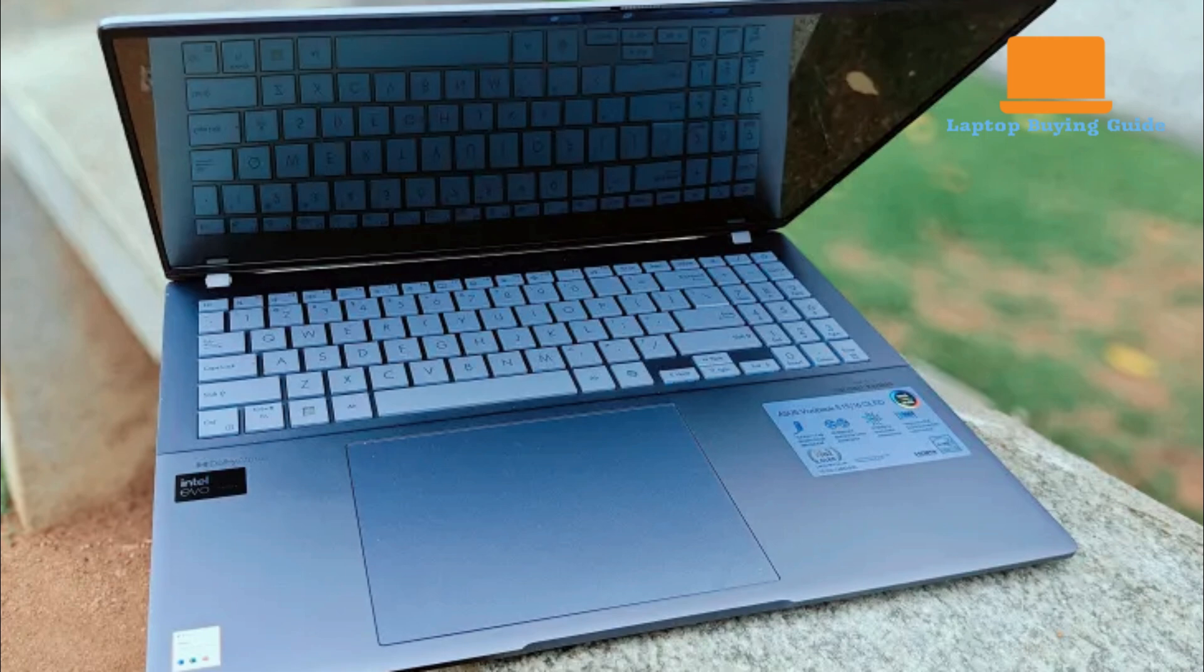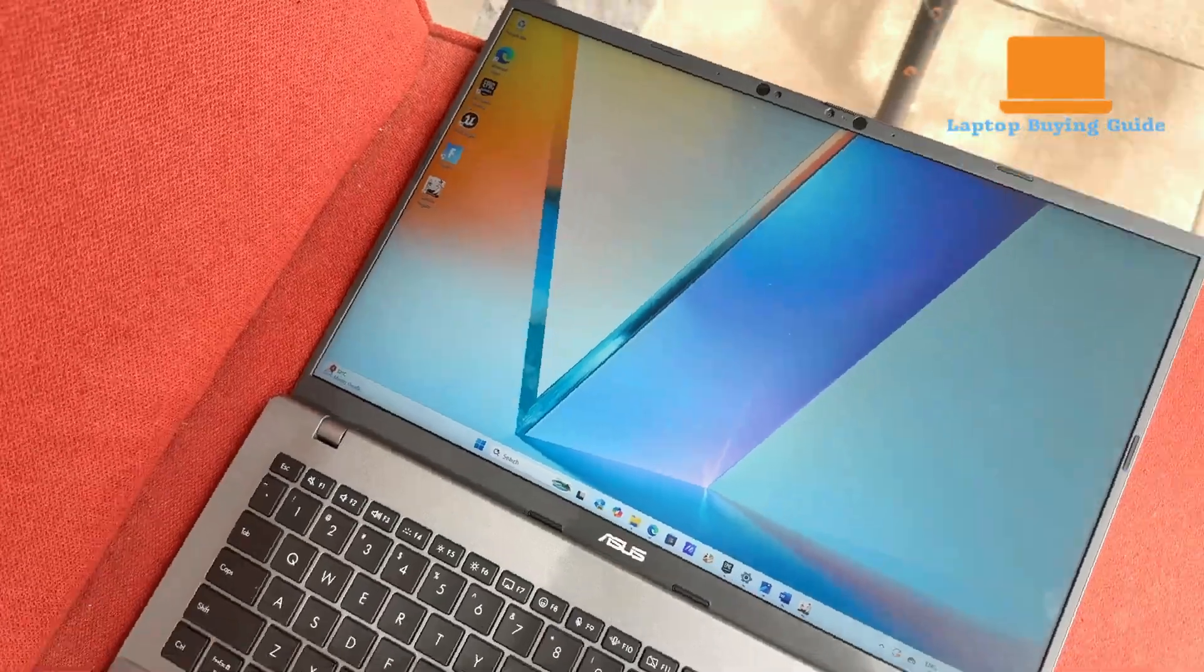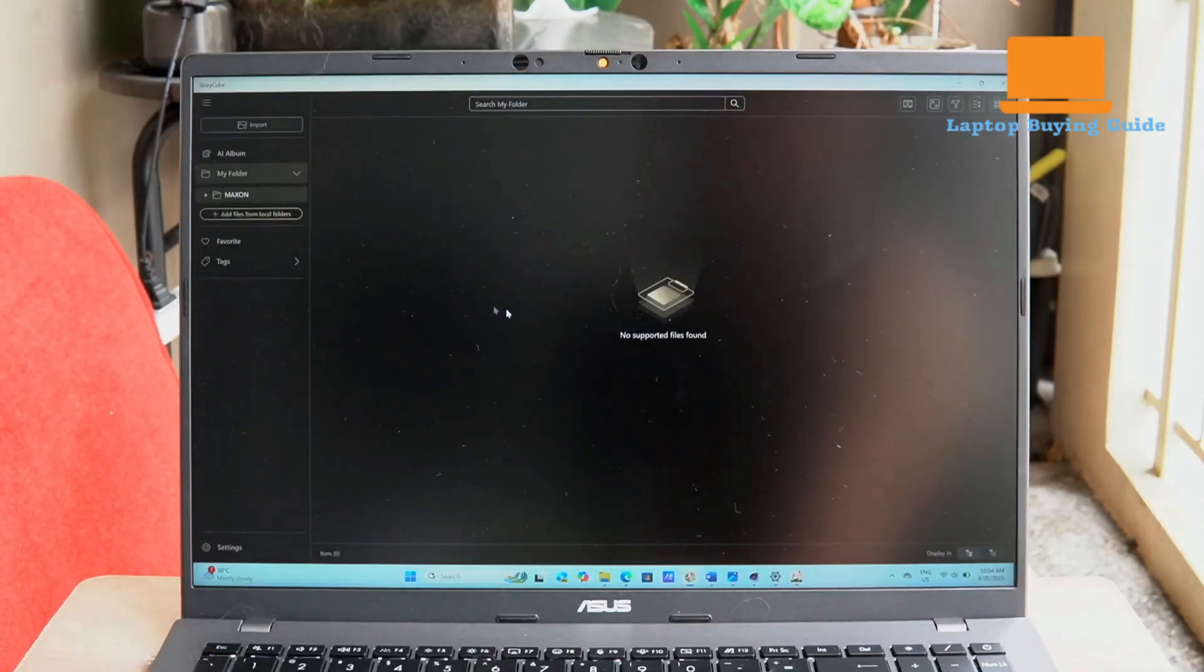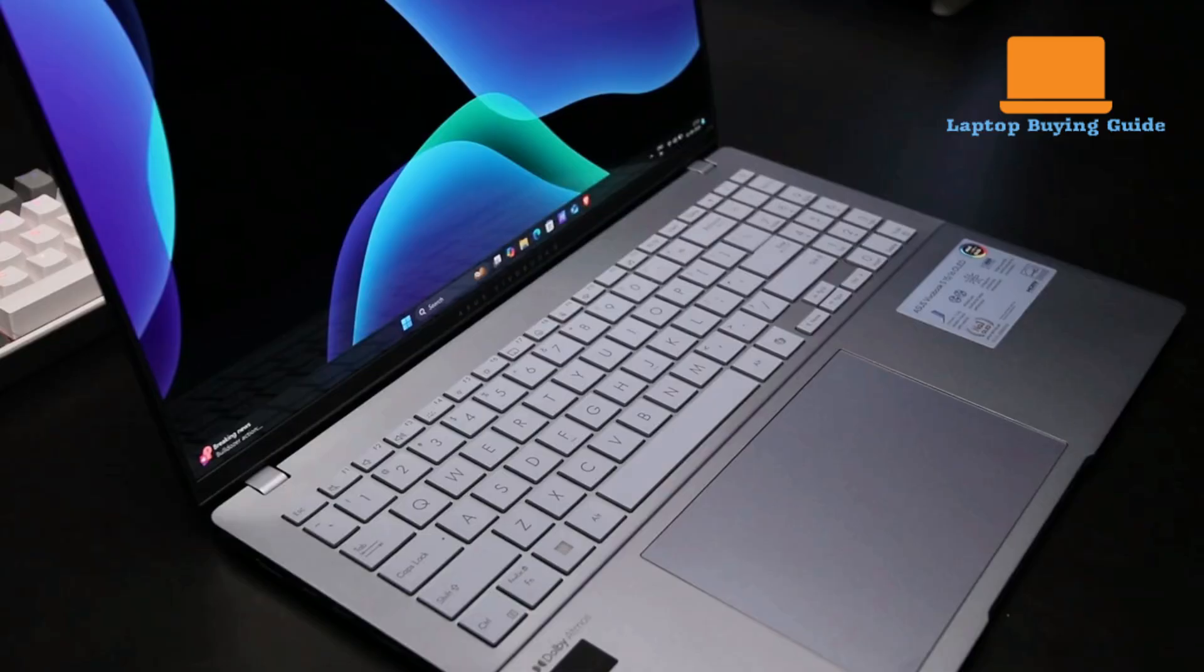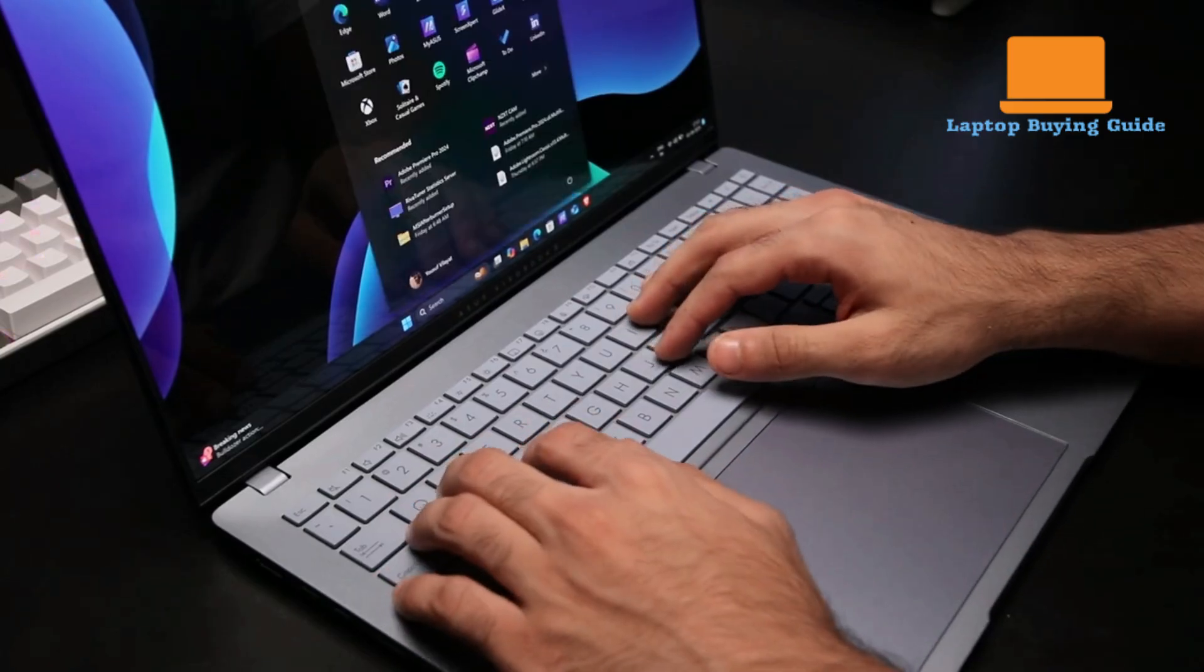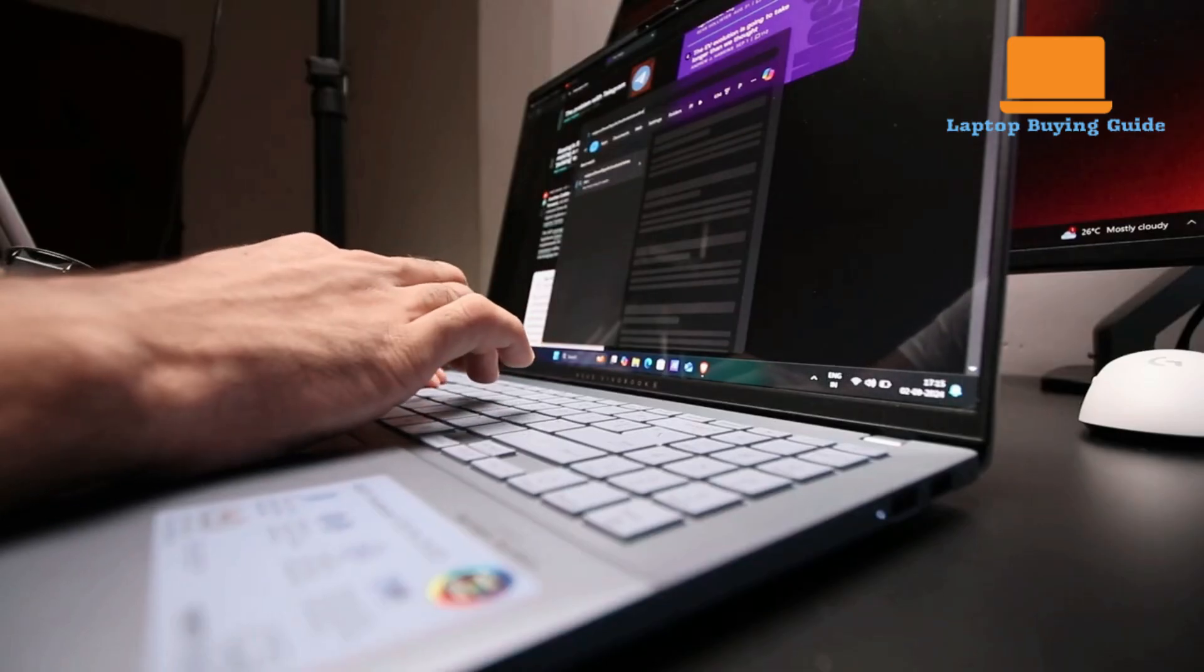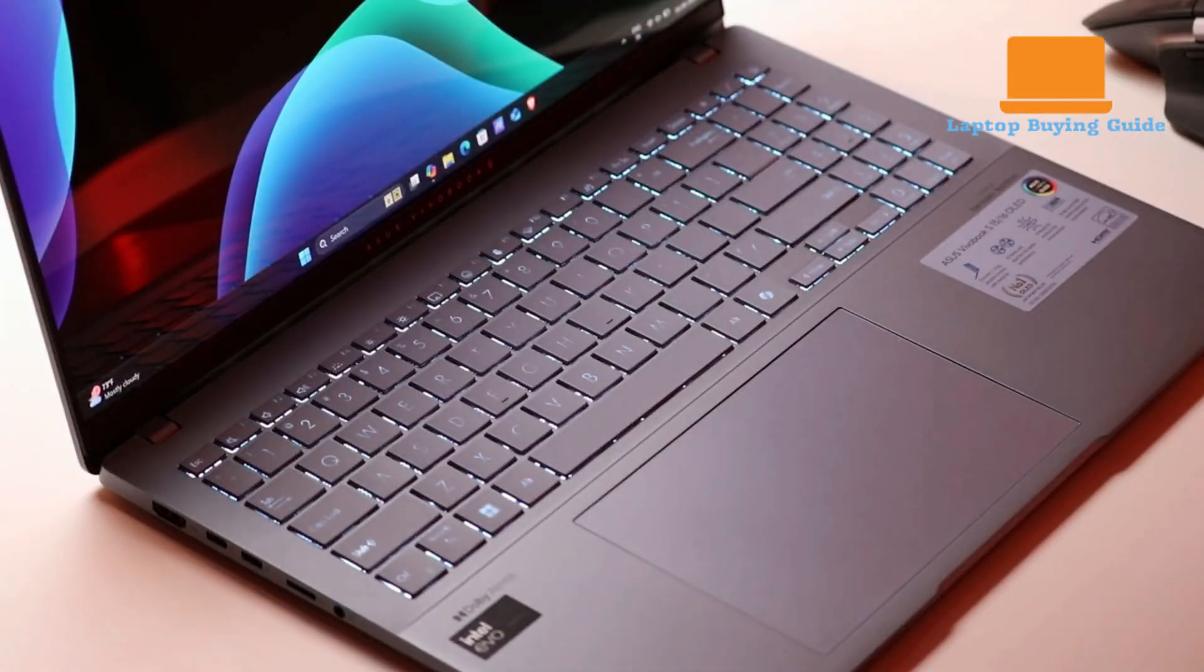When it comes to editing power and content creation, both laptops leverage their capable processors and integrated graphics to offer a solid experience for casual creators. The VivoBook S16's highlights its system's ability to handle 1080p to light 4K video editing in tools like Adobe Premiere Pro or DaVinci Resolve. However, it explicitly cautions against expecting fast render and export times compared to laptops with dedicated GPUs.